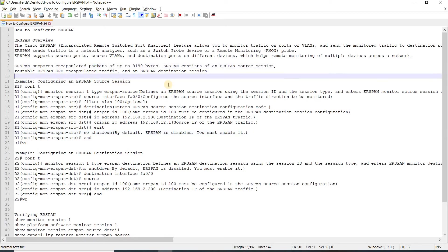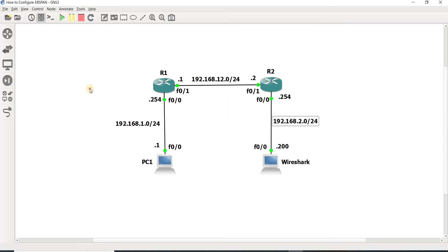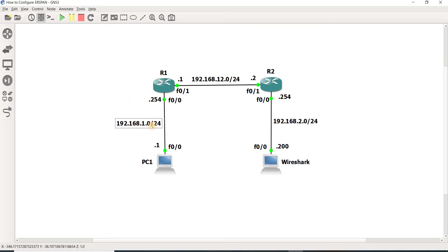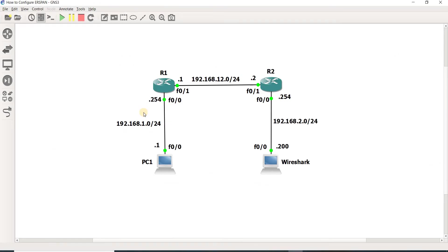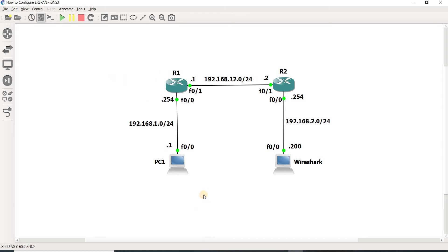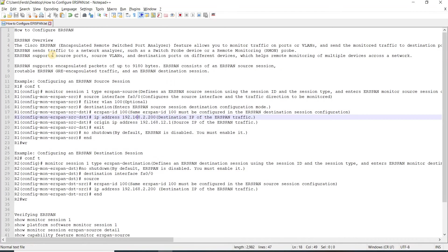This is useful for certain topologies. I talked about SPAN and RSPAN, and the problem with those is that you cannot route the SPAN traffic to another network. So in this scenario, we can use ERSPAN.